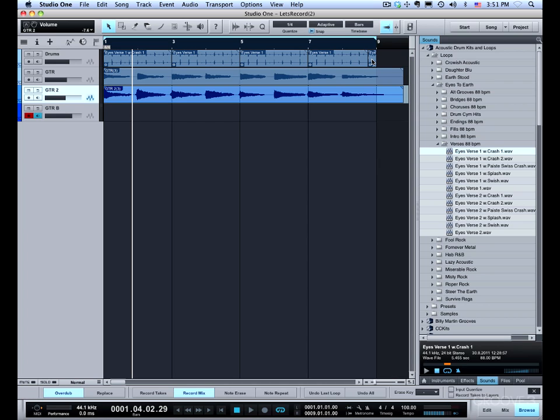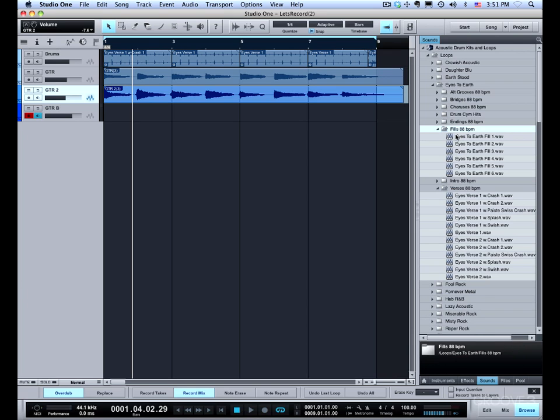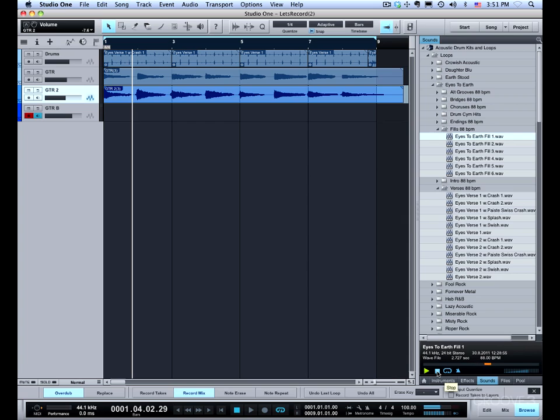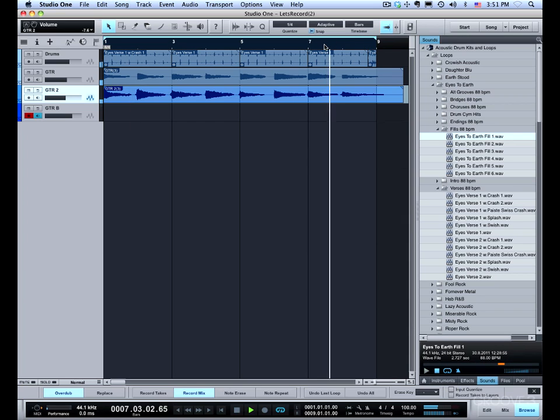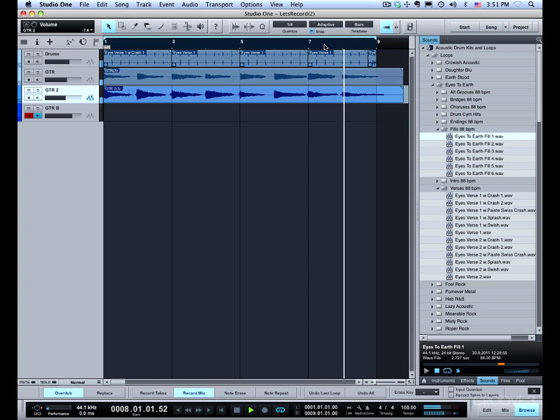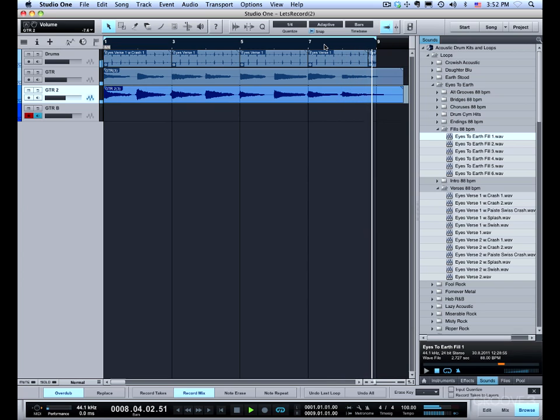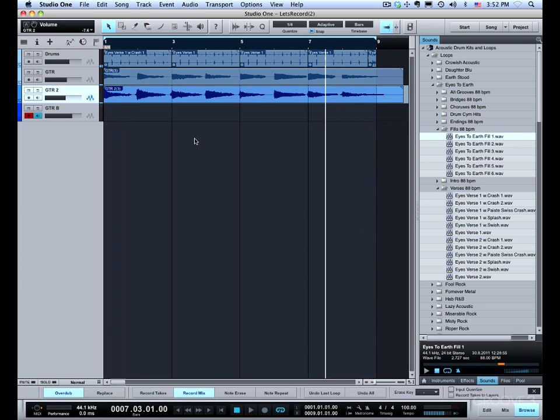I put a little bit of a fill in here using the very first fill sample. But I actually only used the last beat of it so you can hear that here. That gives me a clue that it's about to loop back around.